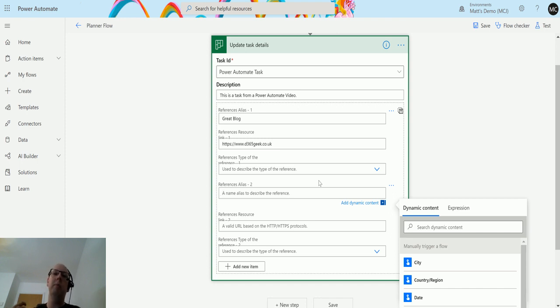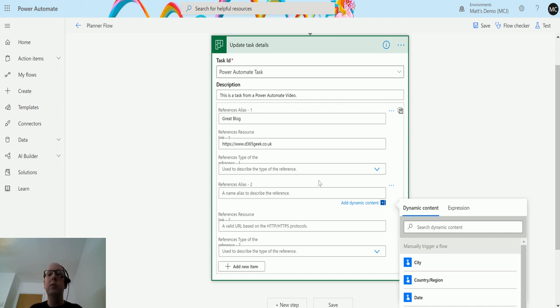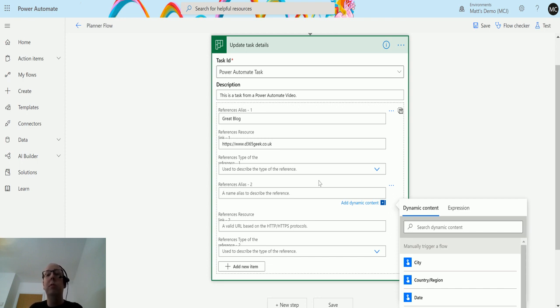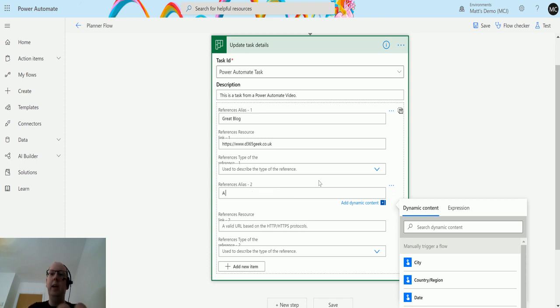I want people to be able to see on this card so they know where to go for the details. If there's some specific instructions or requirements or information that is key to this card being completed or would be really useful for users, I can actually embed that straight in here using this action. For the alias I'm going to put a good spreadsheet - who doesn't love a good spreadsheet?